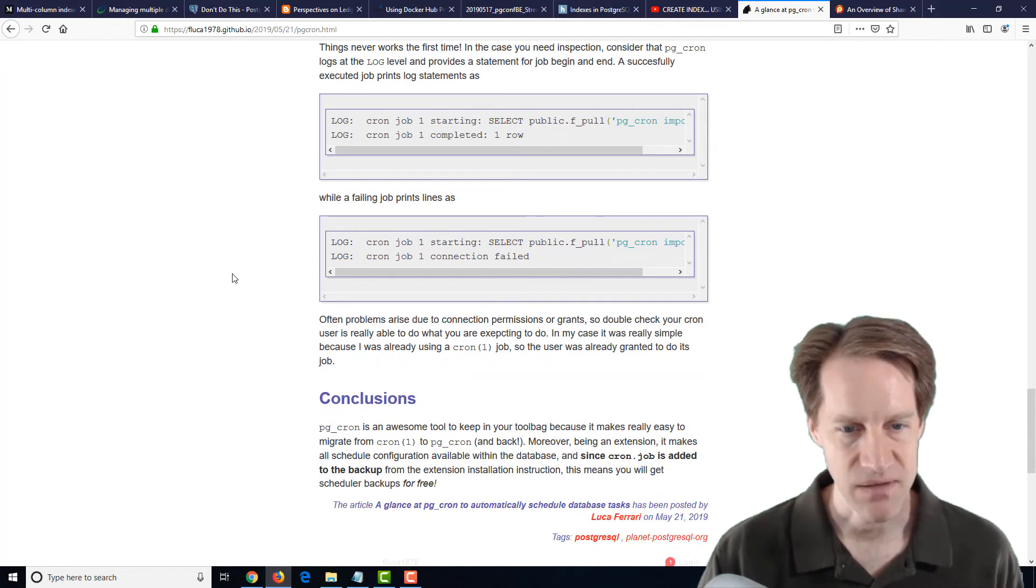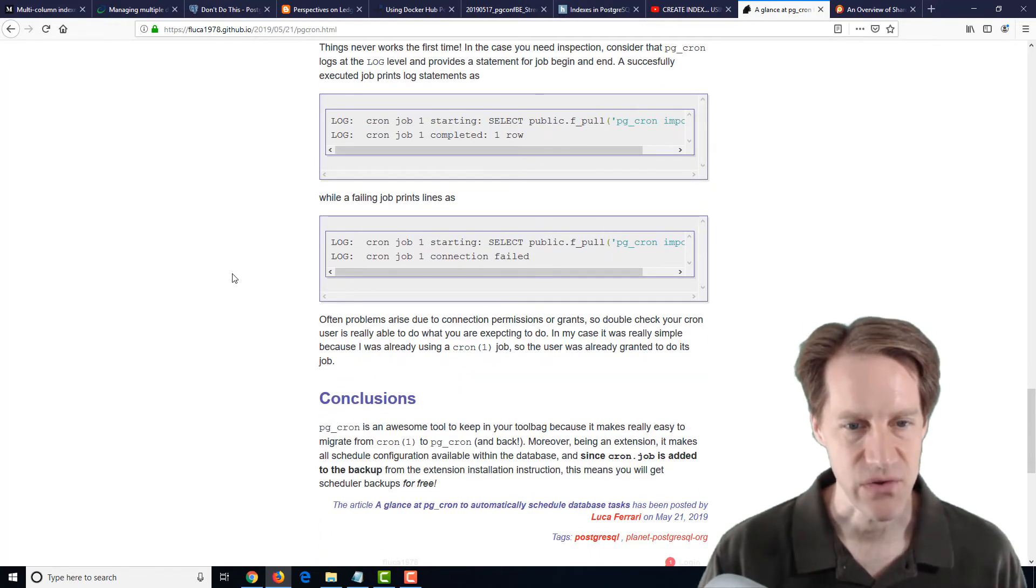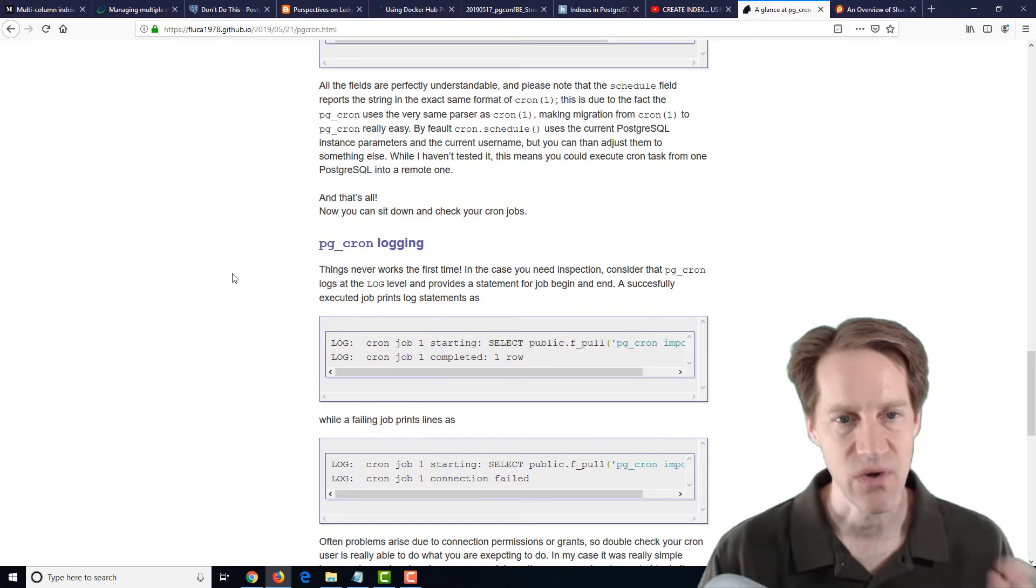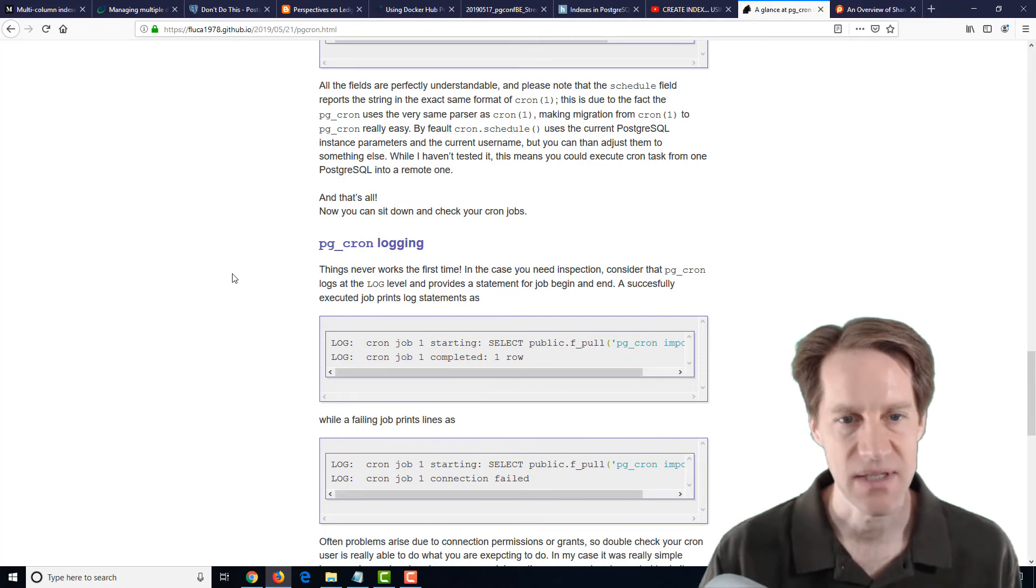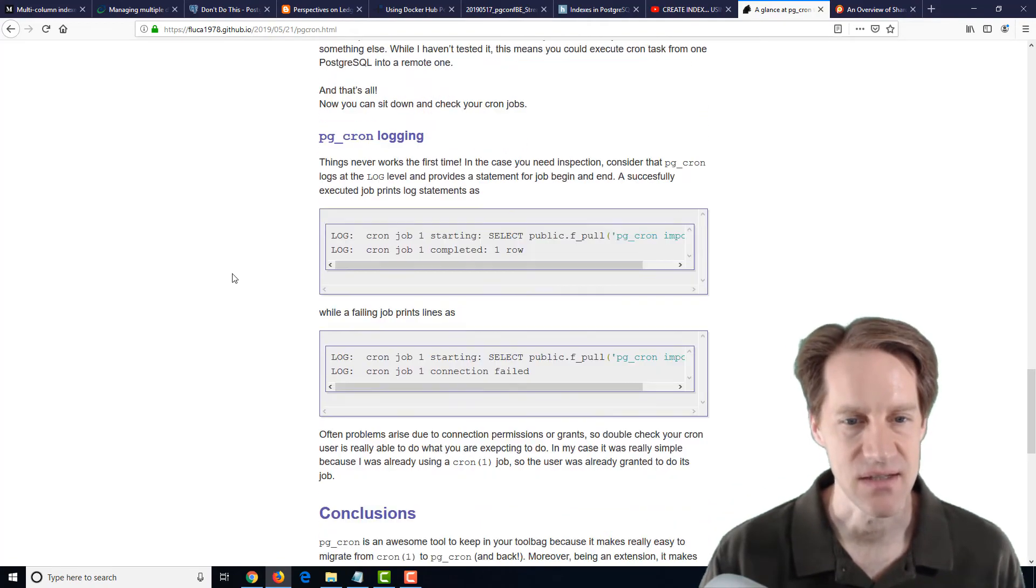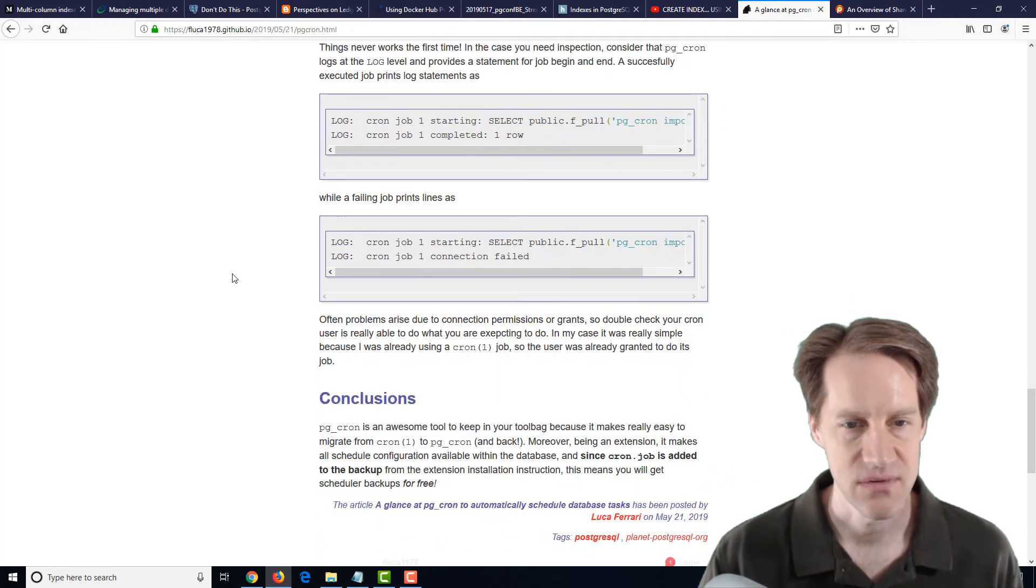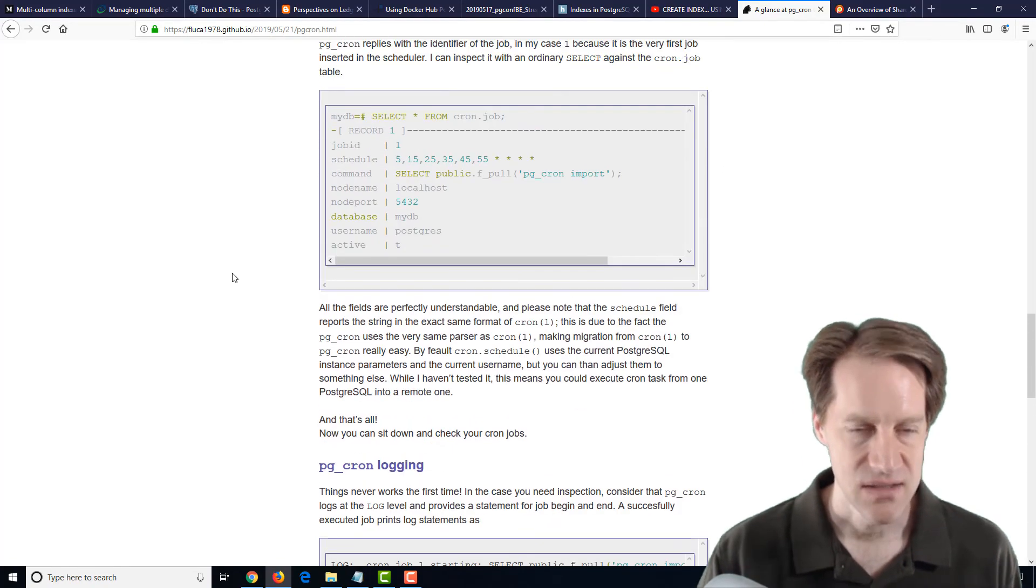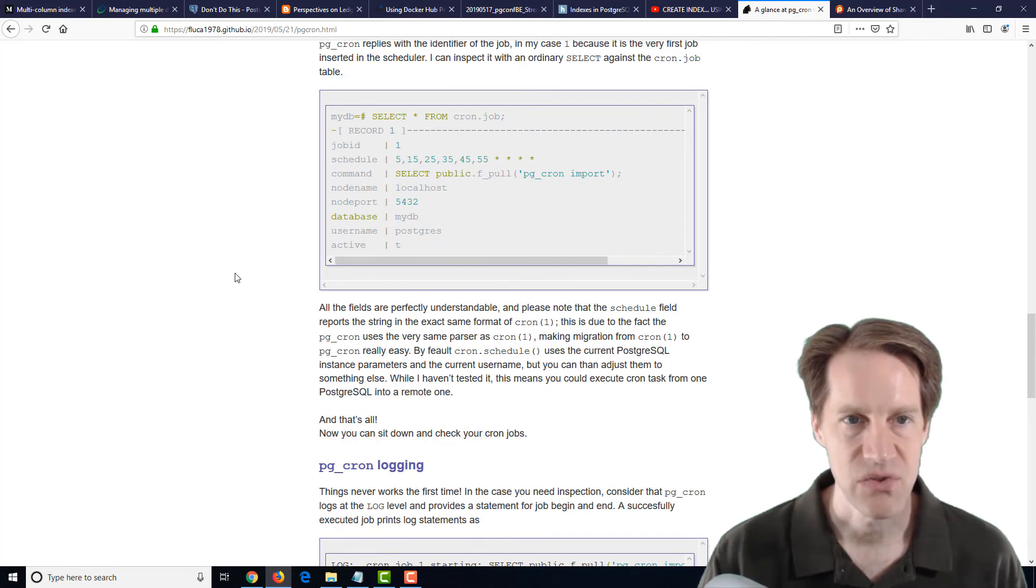I'm probably going to still be sticking with cron, but if you have a use case where you actually want to store the jobs in the database itself to complete on a periodic basis, definitely a blog post to check out.